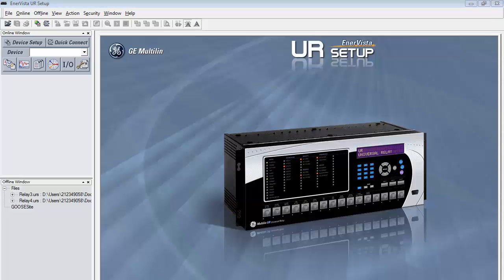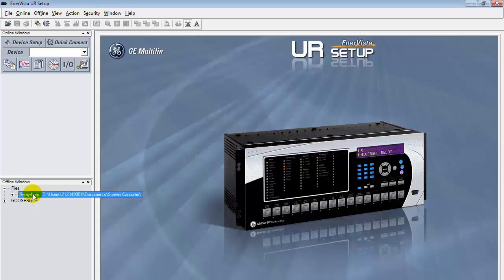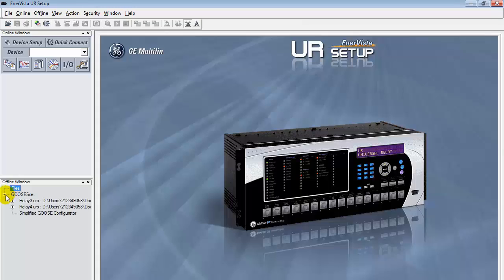The next step is to configure the GOOSE site for both UR relays. To do that, drag each offline file onto the GOOSE site. Now, open the simplified GOOSE Configurator.